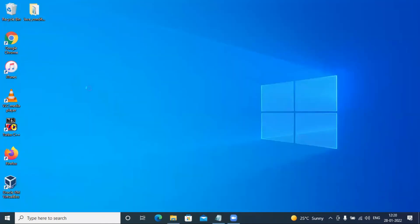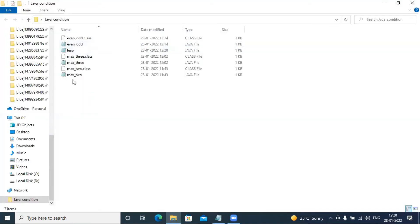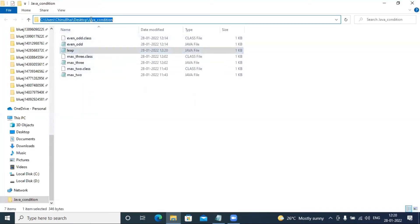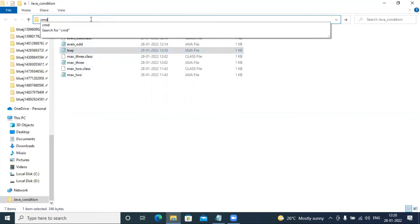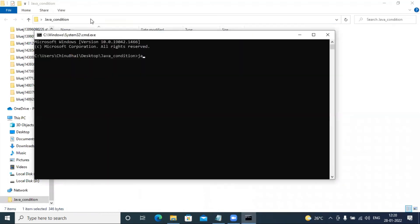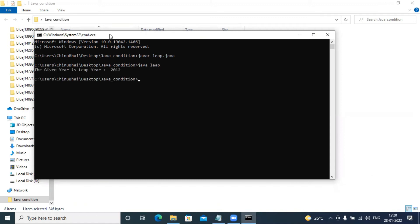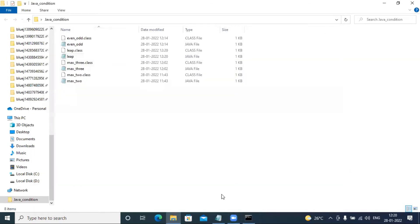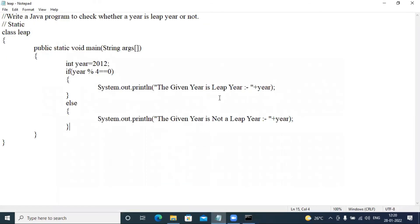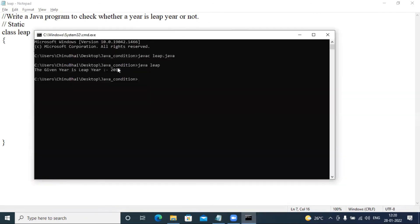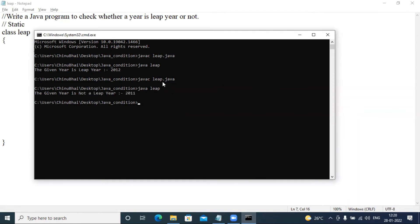Now again I am on desktop Java condition folder. I have my file here, we have cmd, java c leap dot Java. So here java leap enter, the given year is a leap year. This year change, so again here 11, save, run. The given year is not a leap year.